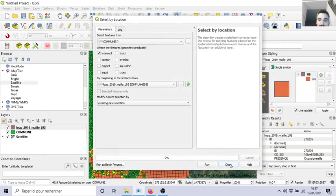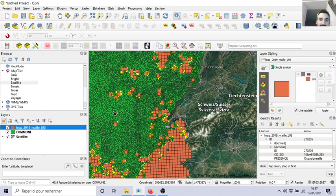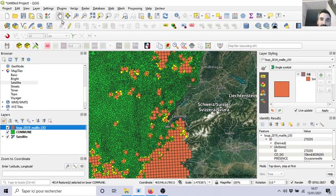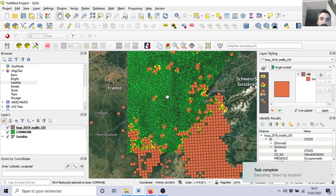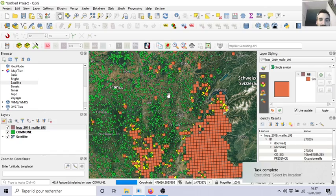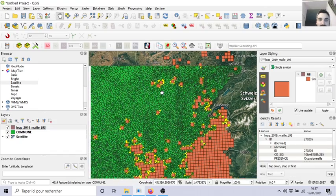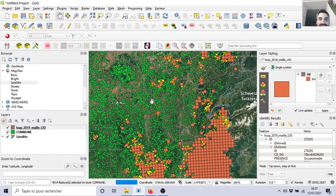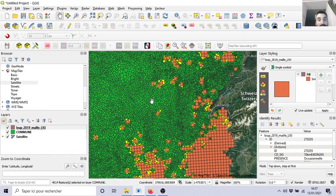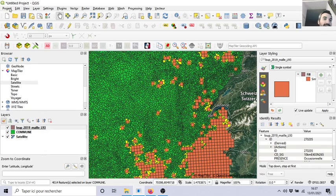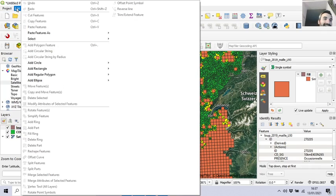Close. And voila, we can see in yellow. Yellow is always the color of selection that all the communes in contact with wolves are selected. And voila. So now we can edit